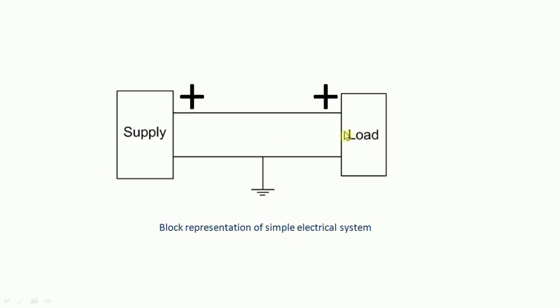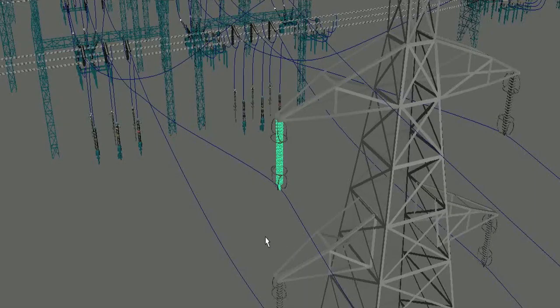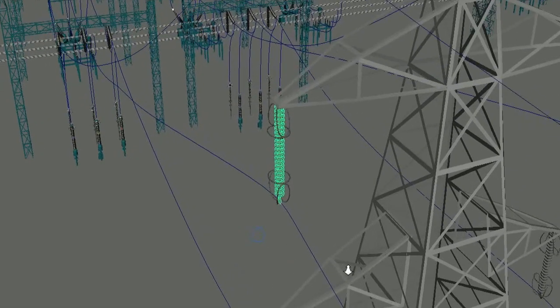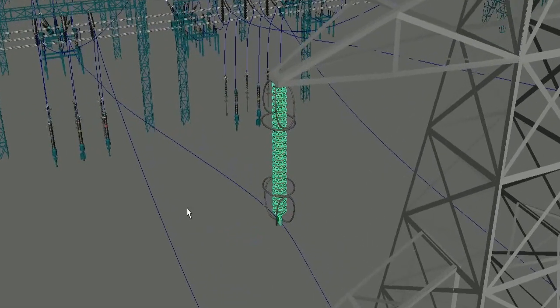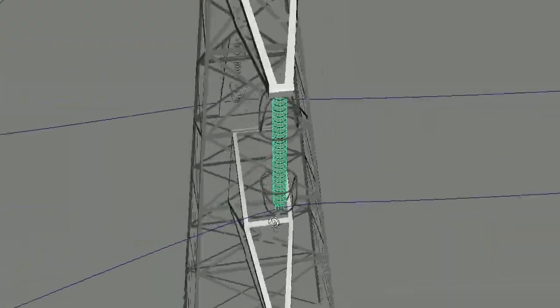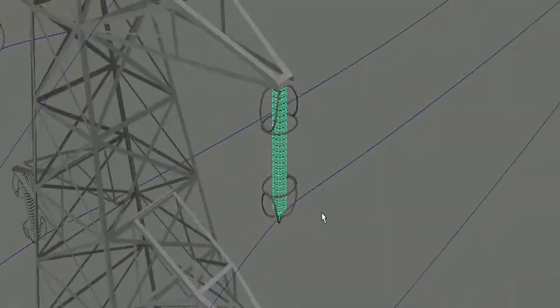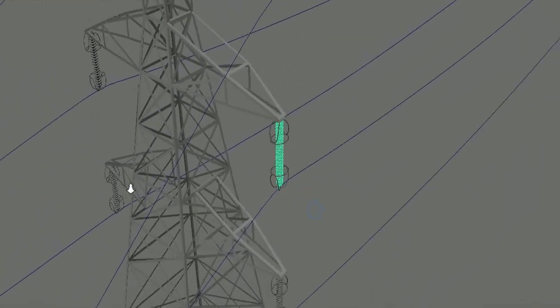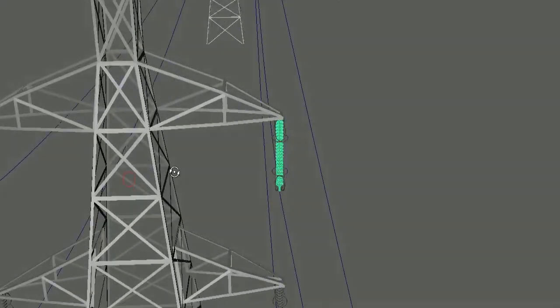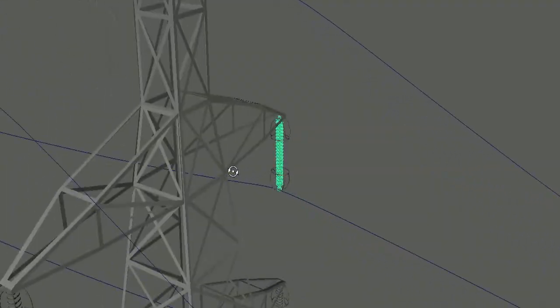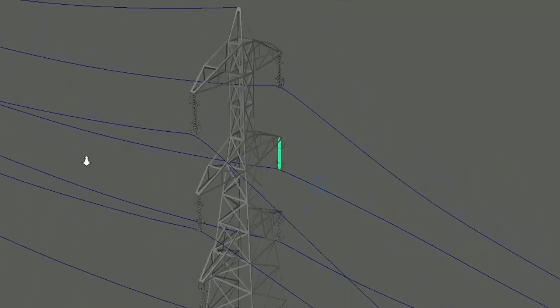Now, what can a voltage spike cause to a system? It could phase down the insulation of the system. Like it can cause puncture of the insulation, or the insulation could get burst.